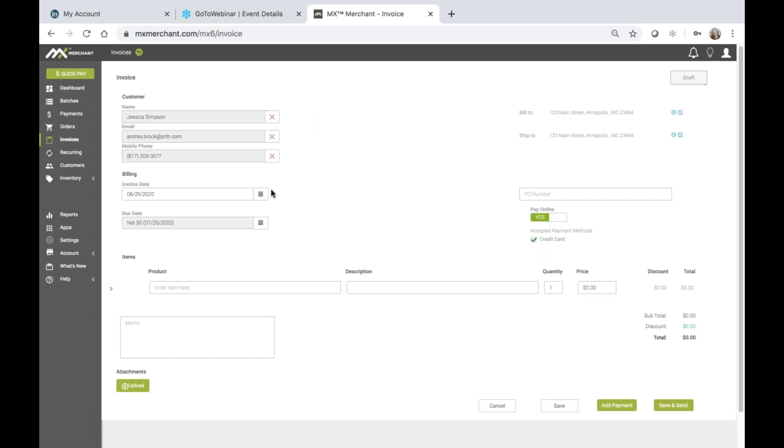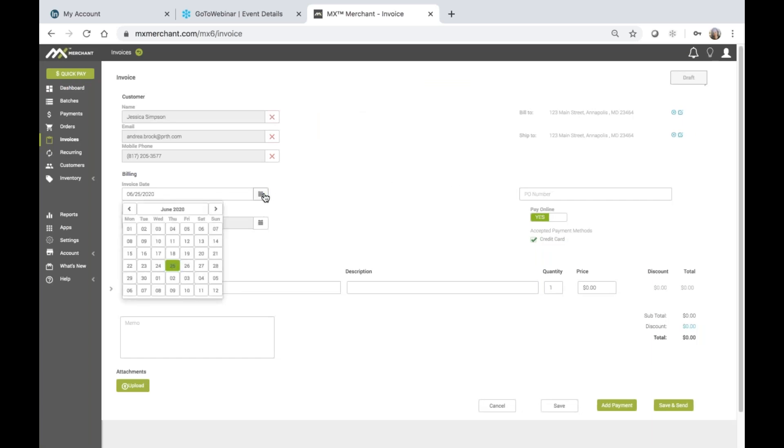The invoice date is defaulted to today's date, but I can change that by clicking on the calendar icon here and choosing any date.